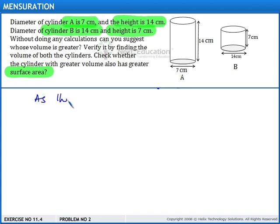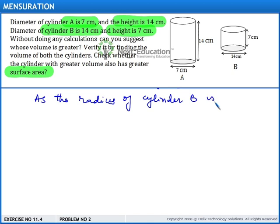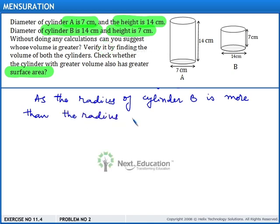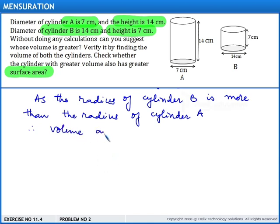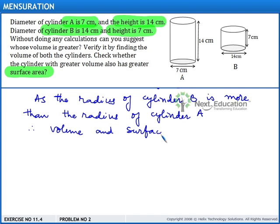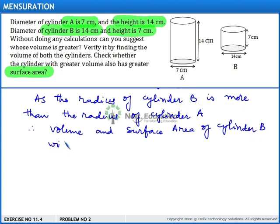As the radius of cylinder B is more than the radius of cylinder A, the volume and surface area of cylinder B will be more than cylinder A.